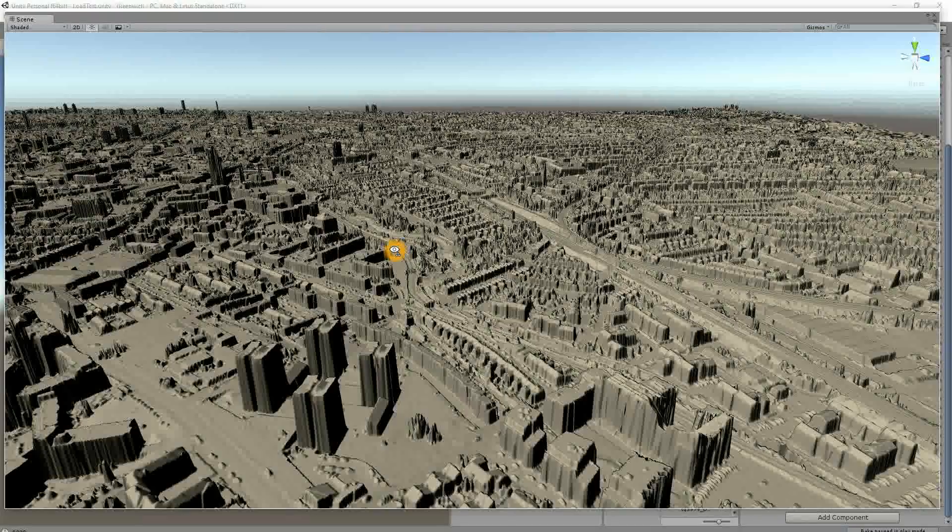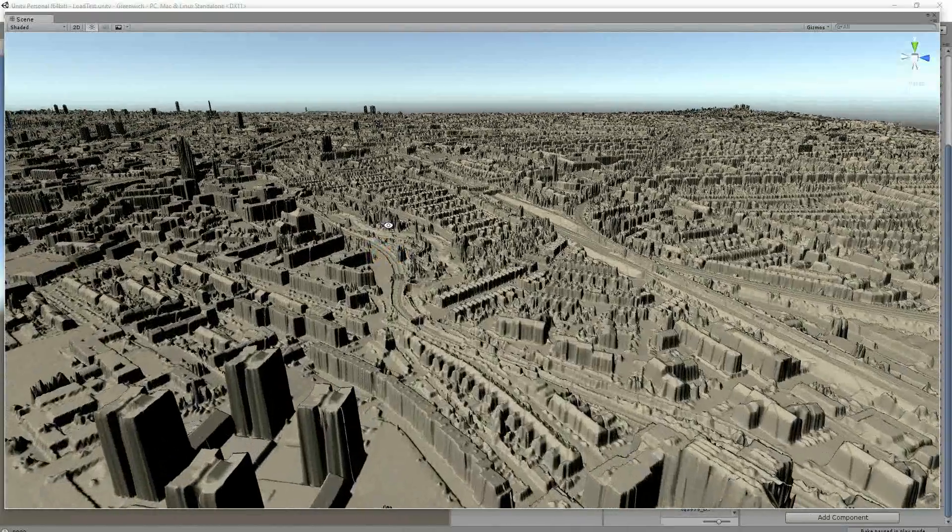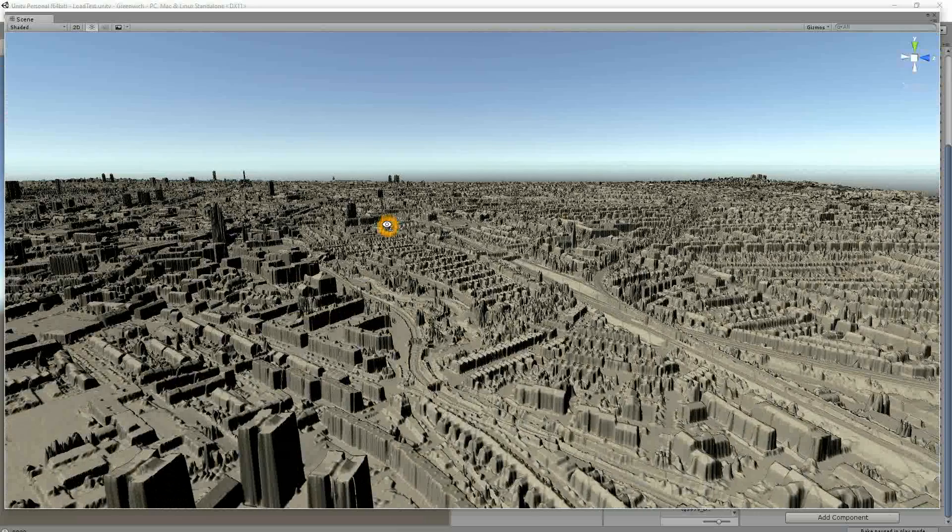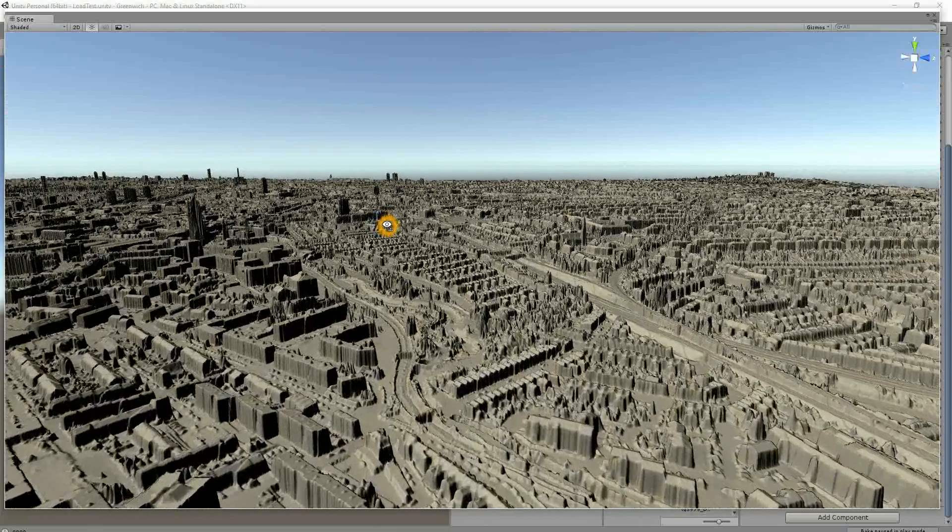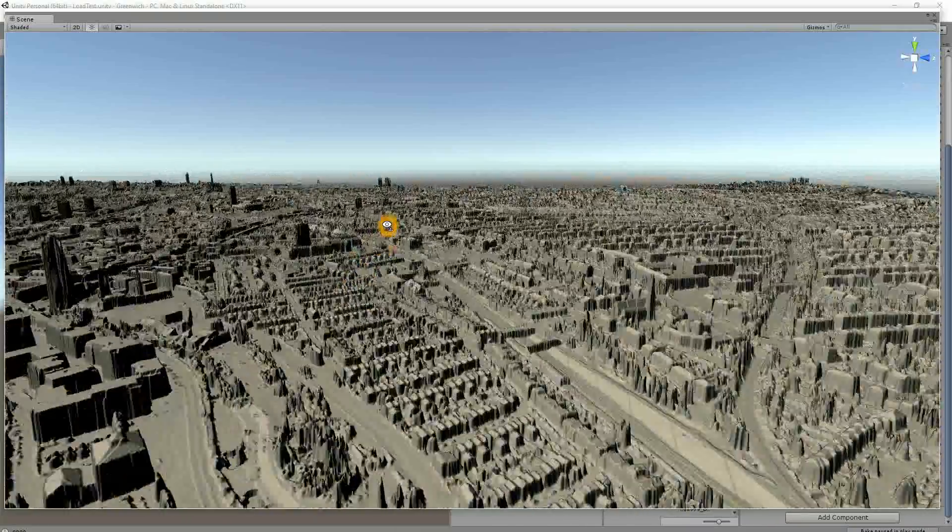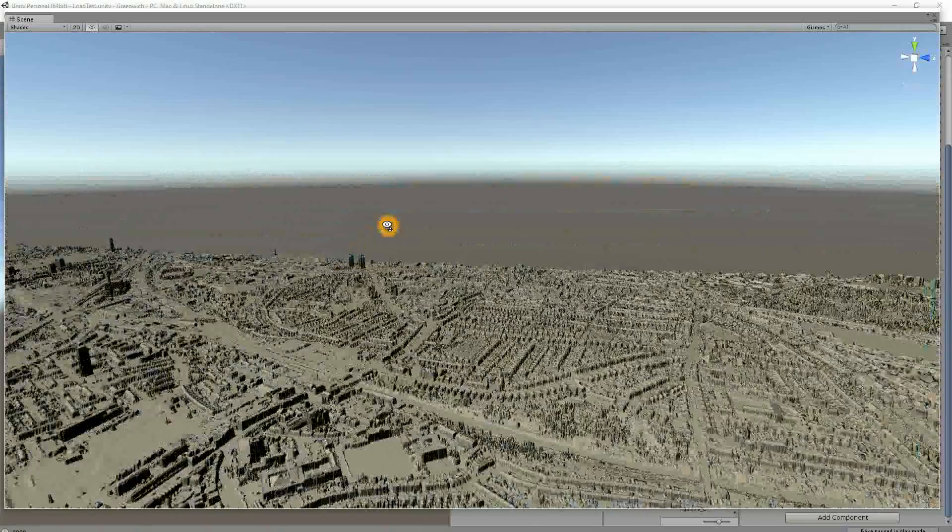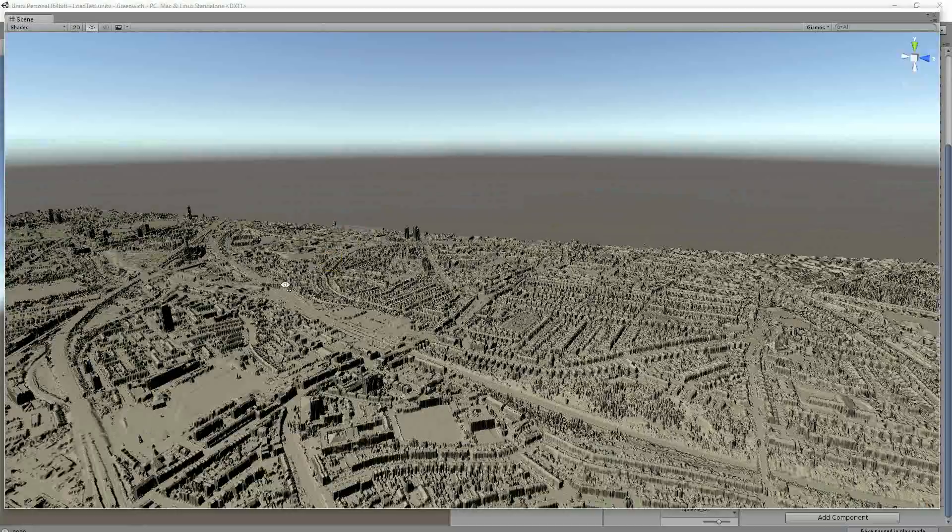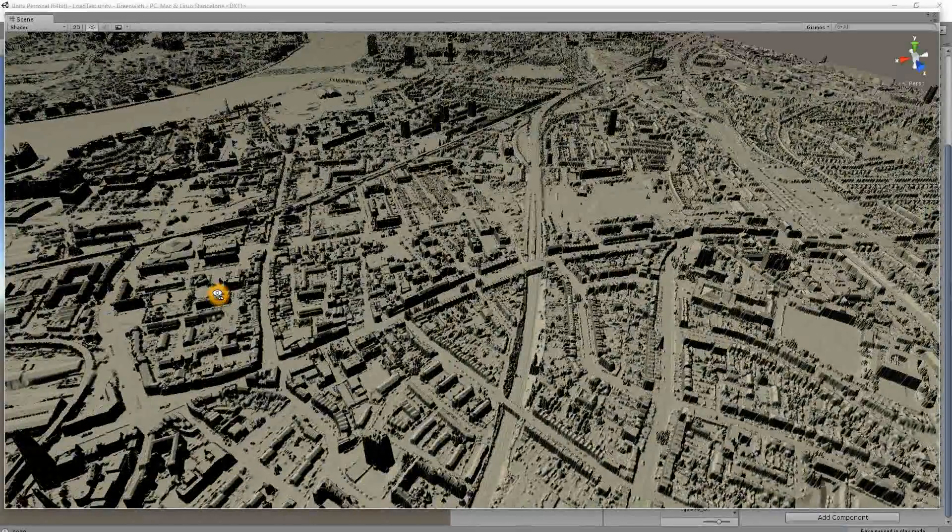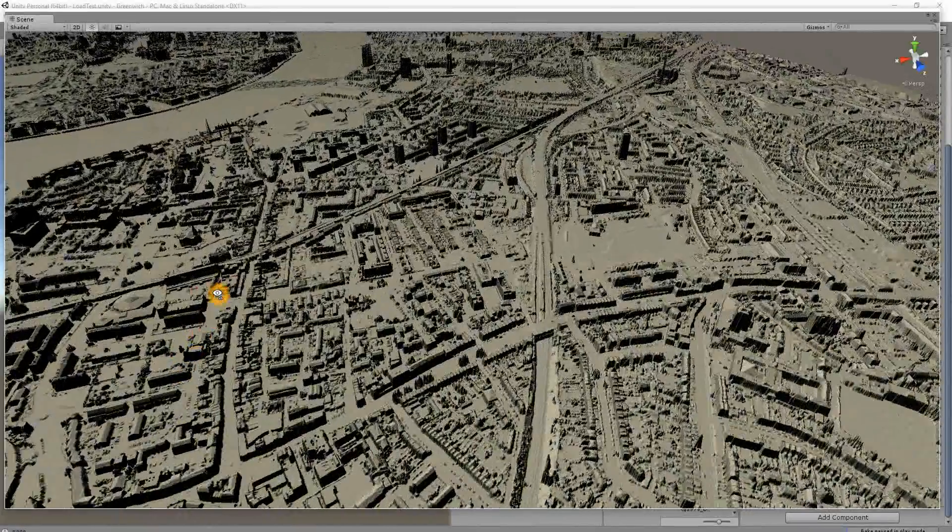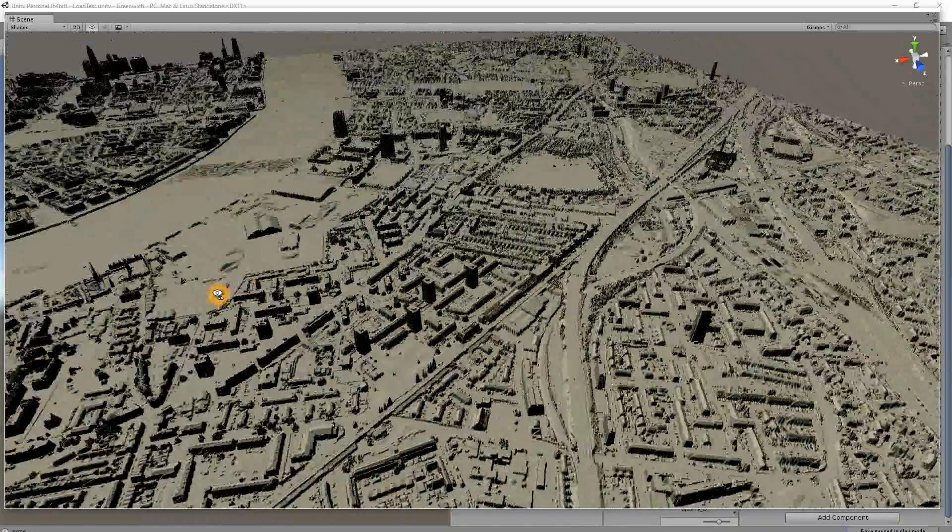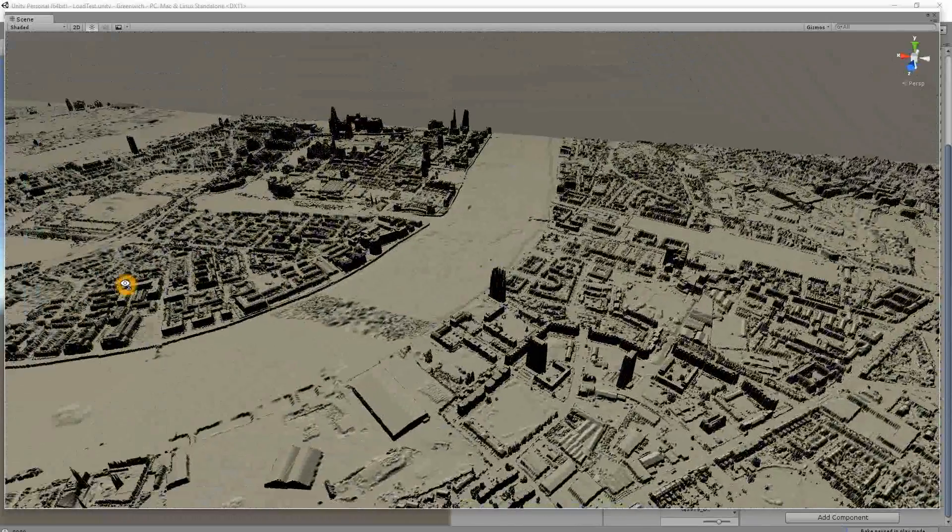So this is somewhere in the region of 100 million points of data which has been brought in. Now the script I've written at the moment takes about 2 minutes 20 seconds to iterate through 25 lots of files, all of which contains 4 million points each.